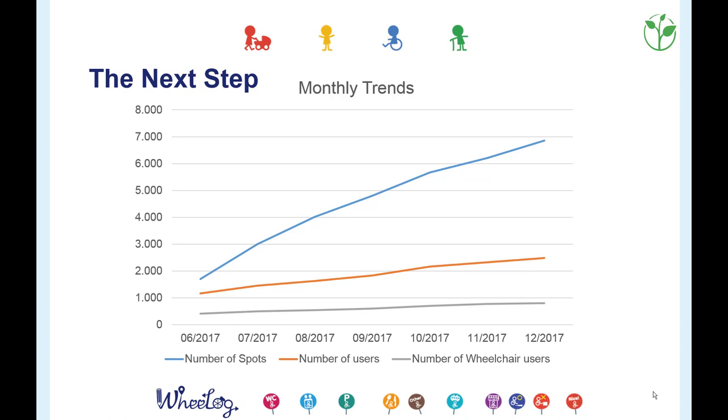This video features an example of the positive impact WLOG has had on its users.